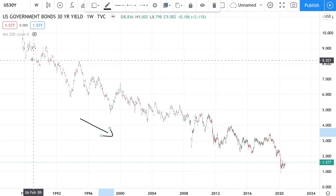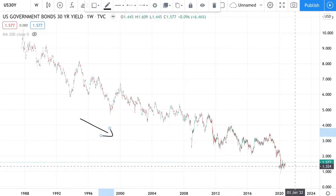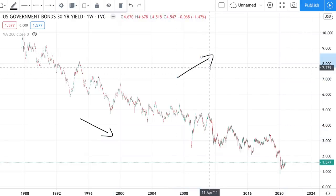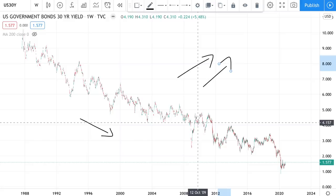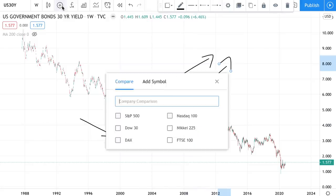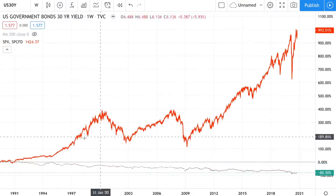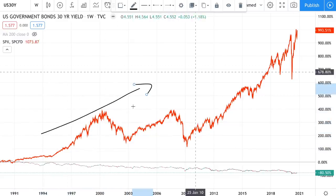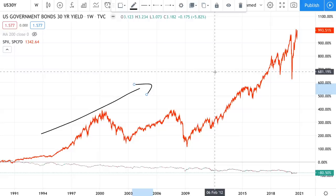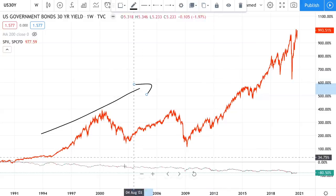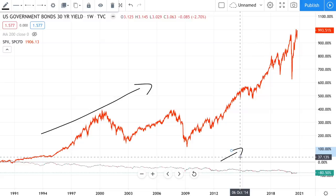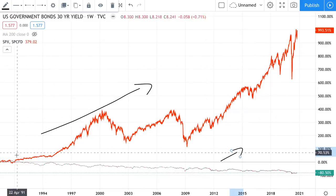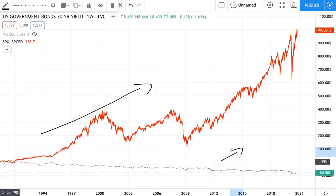This long-term trend in interest rates heading toward zero is what has been pushing stocks higher for decades, and what has been pushing bonds higher for decades. On the S&P 500 chart, stocks have been going up non-stop since 1982. Before that, between roughly 1960 and 1982, stocks went absolutely nowhere — because instead of rates going down, they had to raise interest rates, which put downward pressure on stocks.